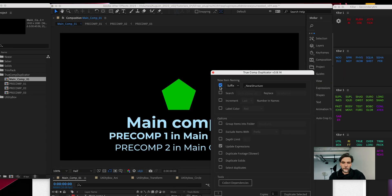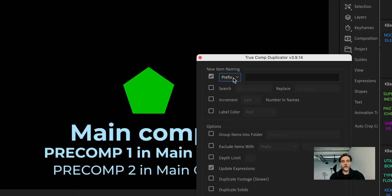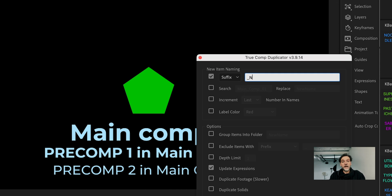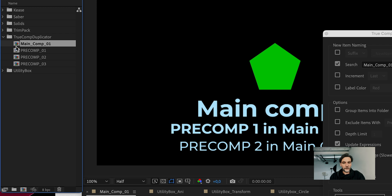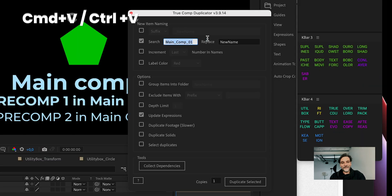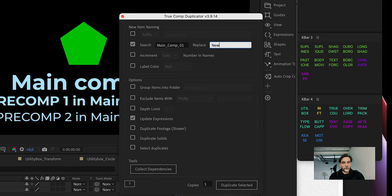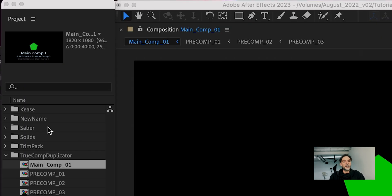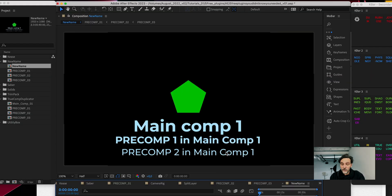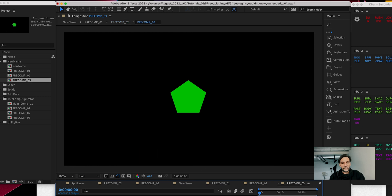That could work, but in most cases you will want to do one or two things depending on the complexity of your project. You will either give it a prefix or suffix to keep track of what is what, and even better, you can make a total replace of the name. I usually rename the comp I want to duplicate, copy that name with command C or ctrl C, paste it into the original name area of the True Comp Duplicator, write what I want to replace it with, and often create a group for it and duplicate. And here you go — a new uniquely named group that has the structure from the previous duplicated comp but is totally new and unique.